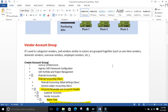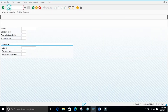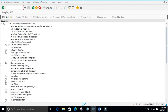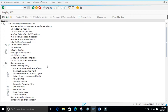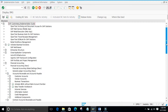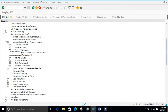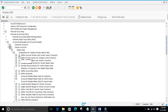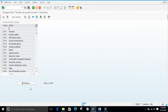Now I will show you how to create a vendor account group in the system and what controlling functions it has in SAP. To configure vendor account group, the path is: SPRO → Reference IMG → Financial Accounting → Accounts Receivable and Payable → Vendor Accounts → Master Data → Preparation for Creating Vendor Master Data → Define Account Group with Screen Layout.